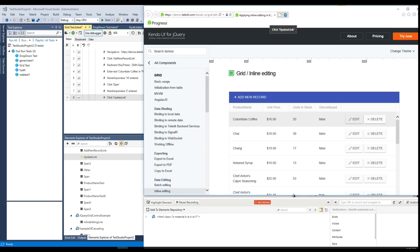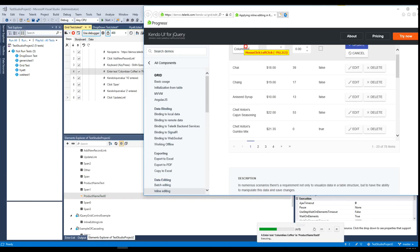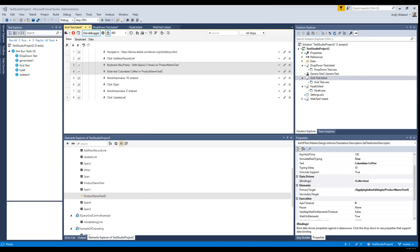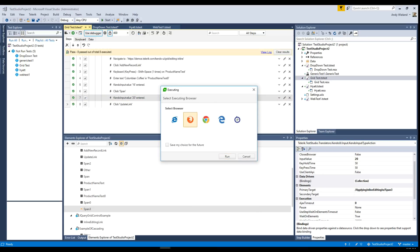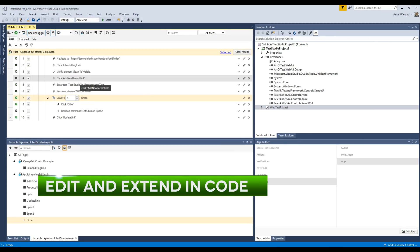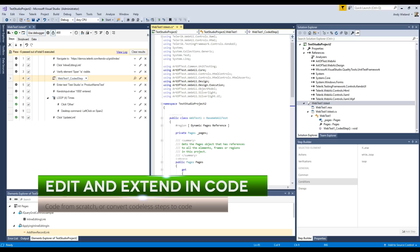Record tests in IE, Firefox, or Chrome and execute them across all five major browsers. You can choose from many codeless maintenance options or extend your tests and functionality through code.